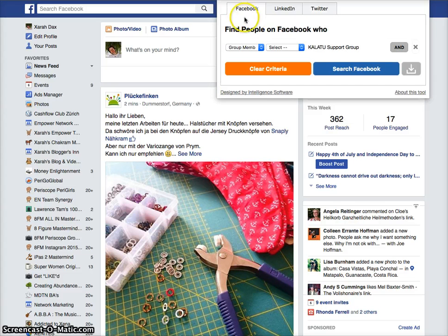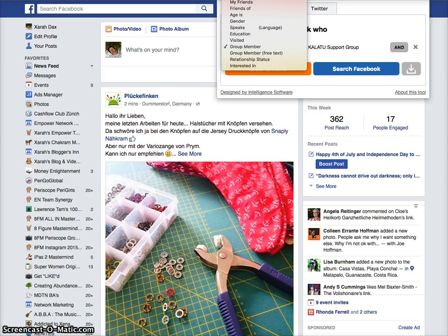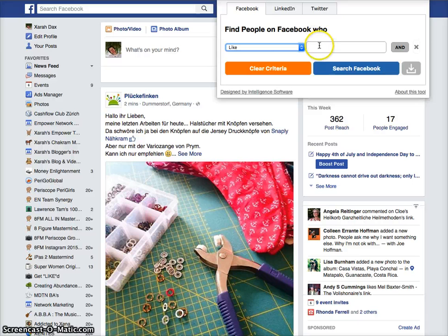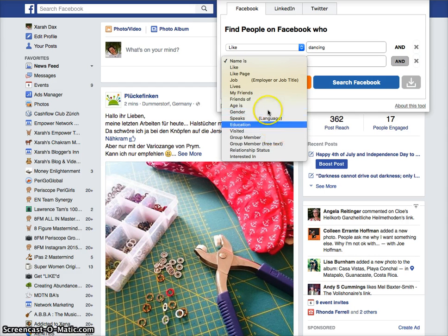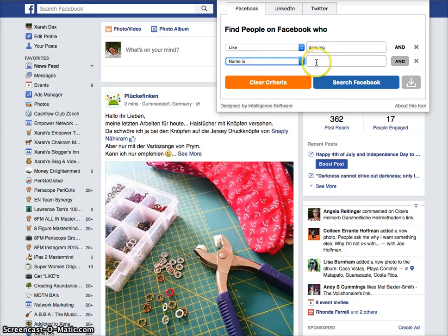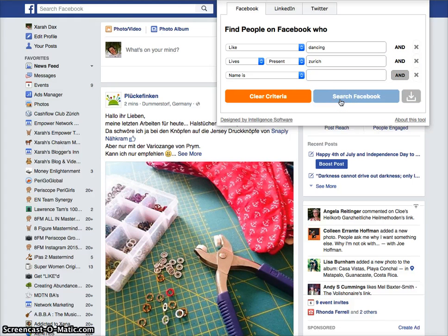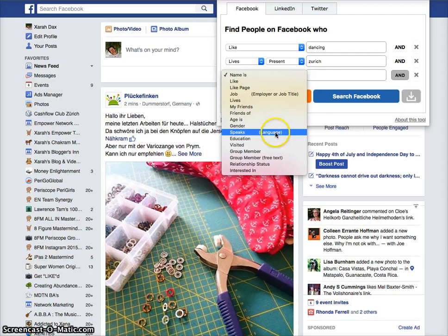Now I want to show you Facebook. There are drop-downs where you can search for names — for example, people named John, or people who like something like dancing. You can also add filters for gender, age, and lives in Zurich if you have a local business. You can also filter by language.